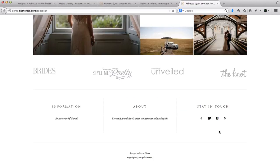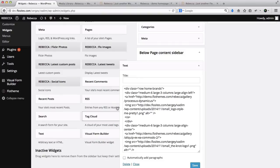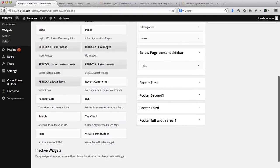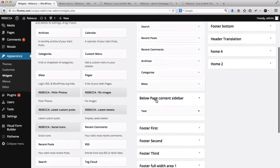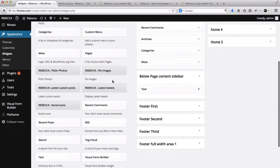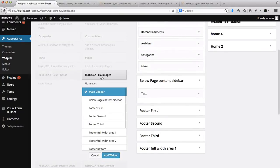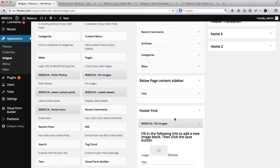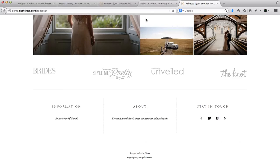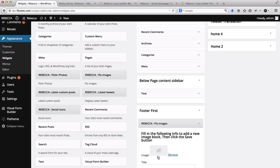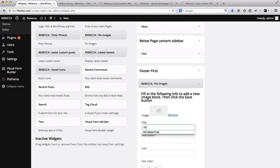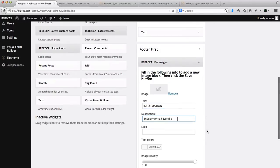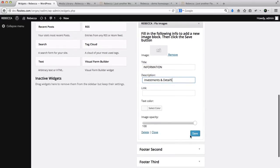Next, we also have an additional footer area with information. This uses a Flow Image widget. So let's find the Flow Image widget — here we have Rebecca Flow Images. Expand this and drag and drop it to the Footer First area. Add the title — we'll have 'Information' — and within the description add the relevant content, then click Save.